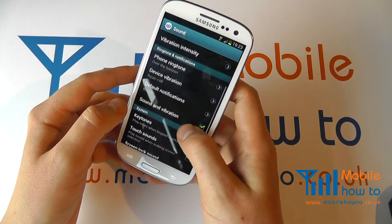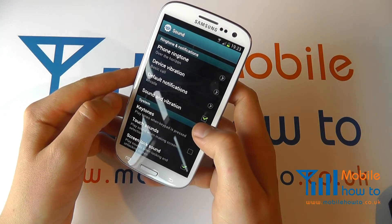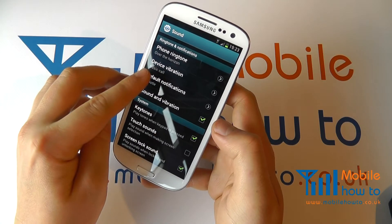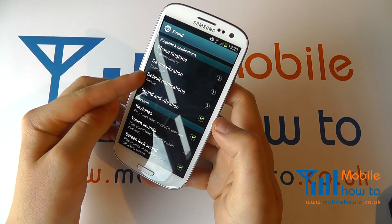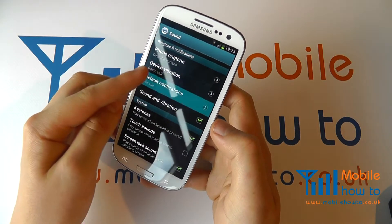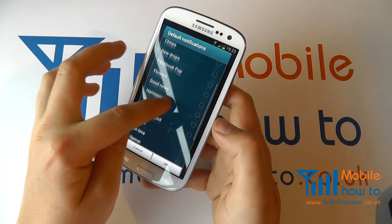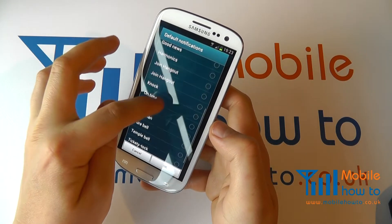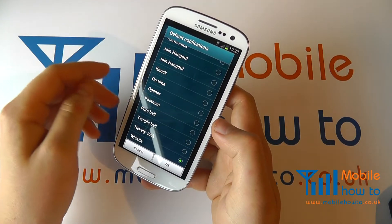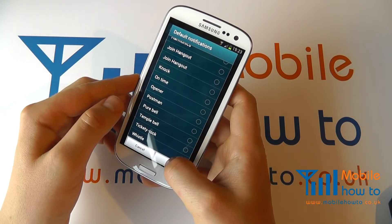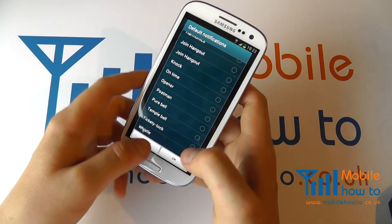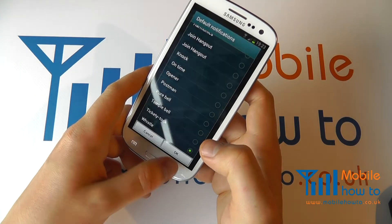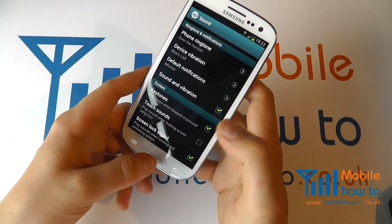If you want to change the tone for your messages, click Default Notifications and you have a similar list of options available to you. Choose the one that you wish, click OK, or Cancel if you wish to avoid making any changes.